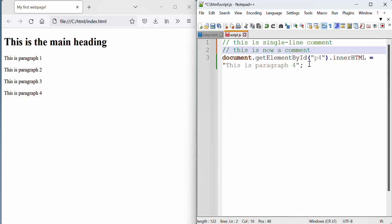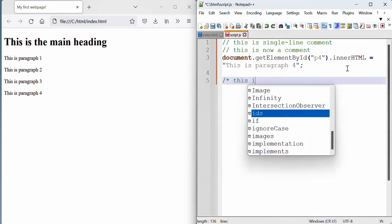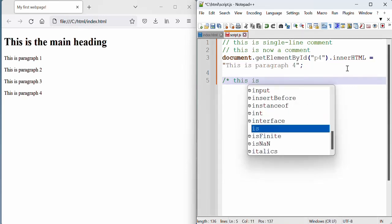Now, let's say you want to write a comment, but it's taking multiple lines and you don't want to keep on doing the forward slash twice. Then in that case, you can use a forward slash once followed by an asterisk. And then you can type in as many lines as you like.